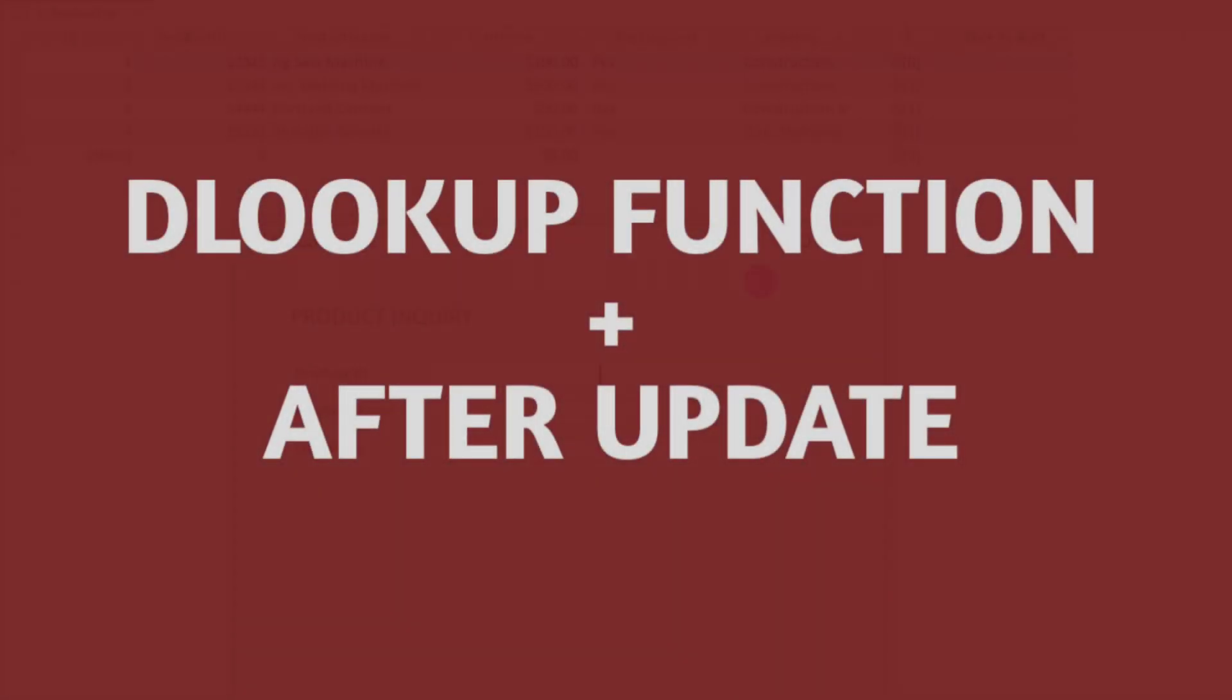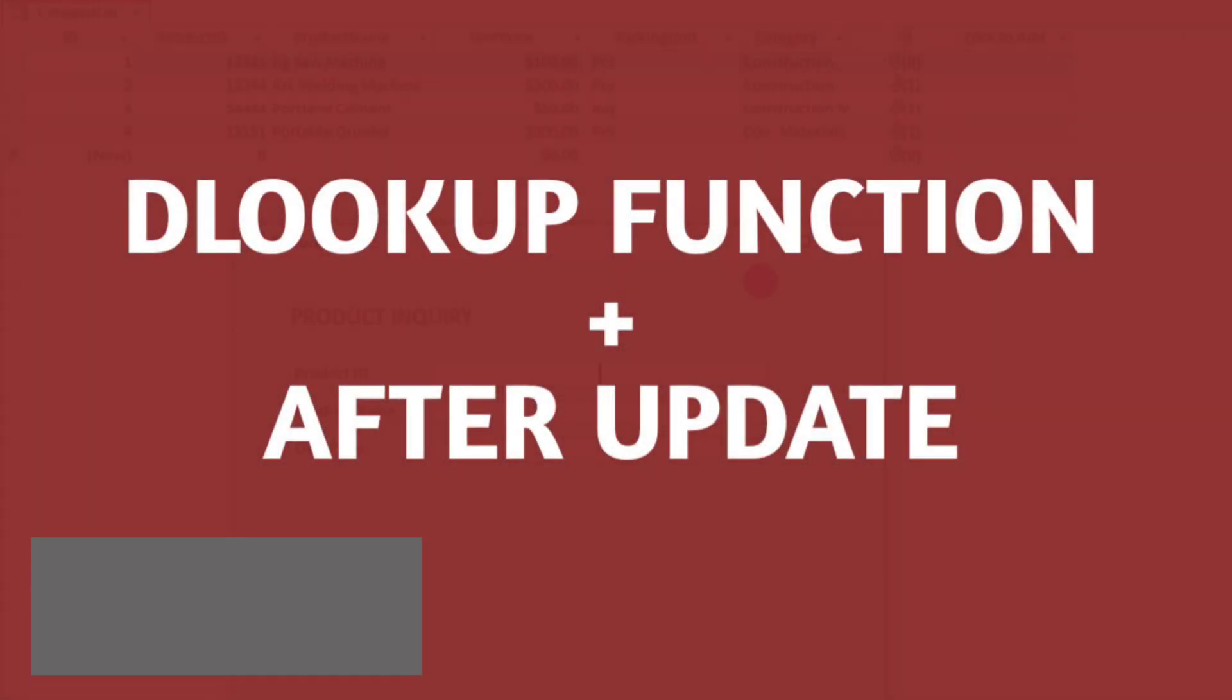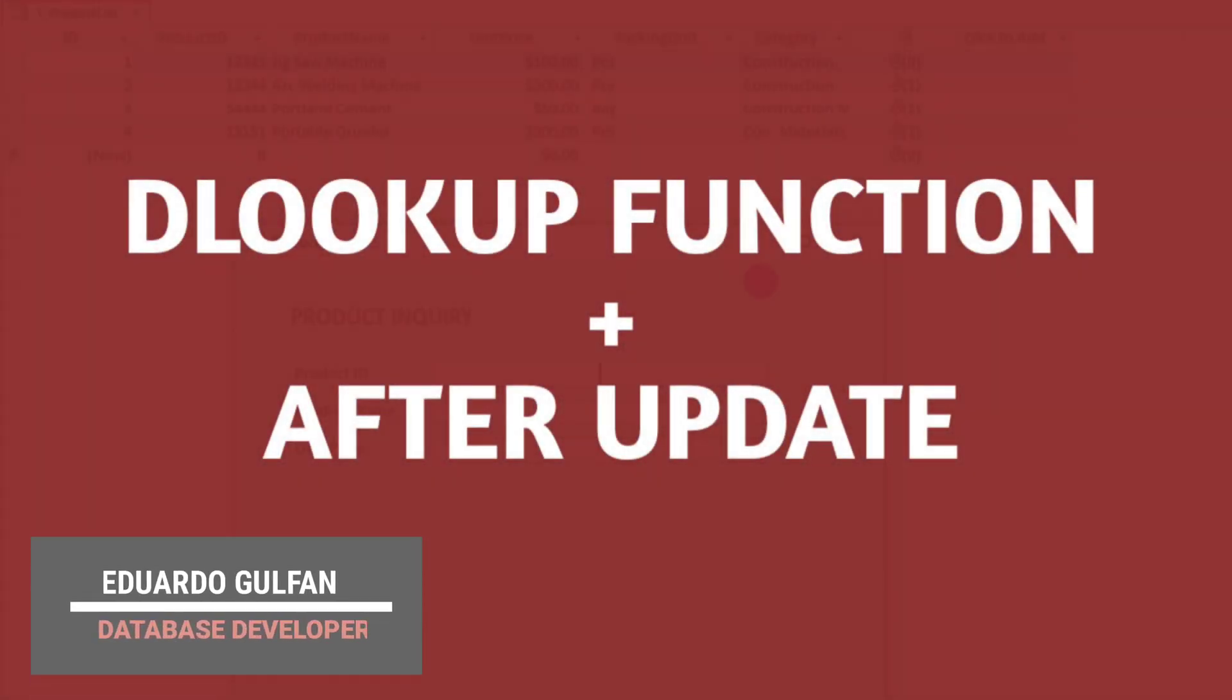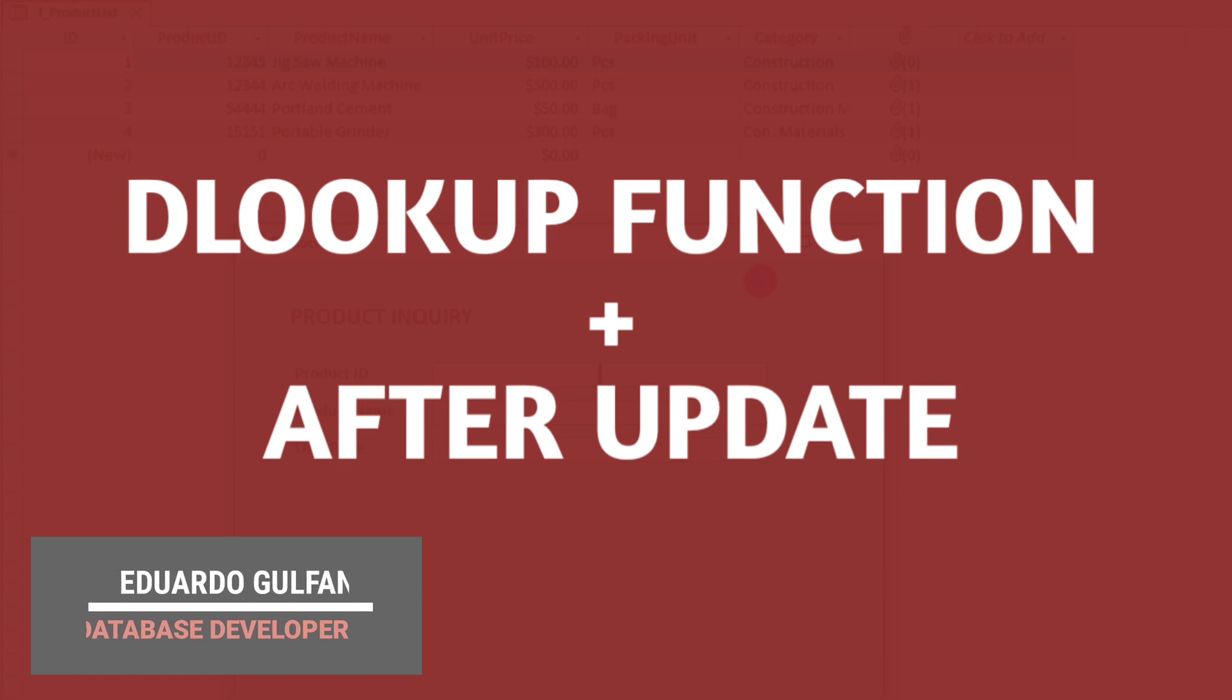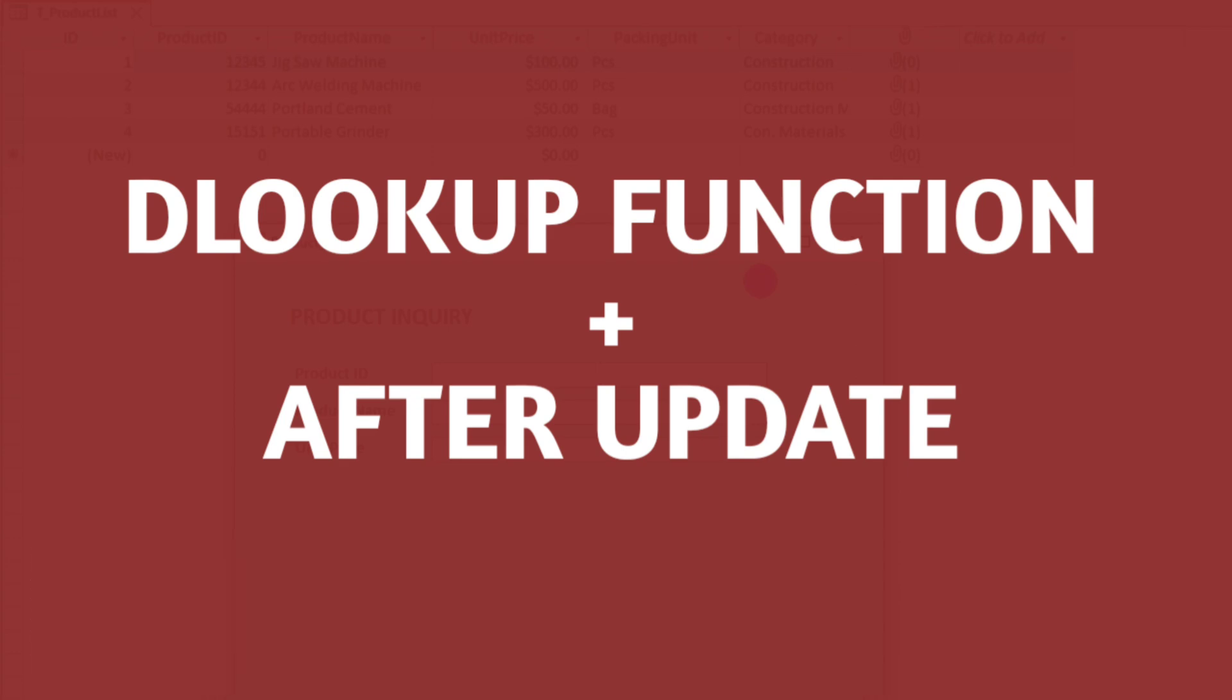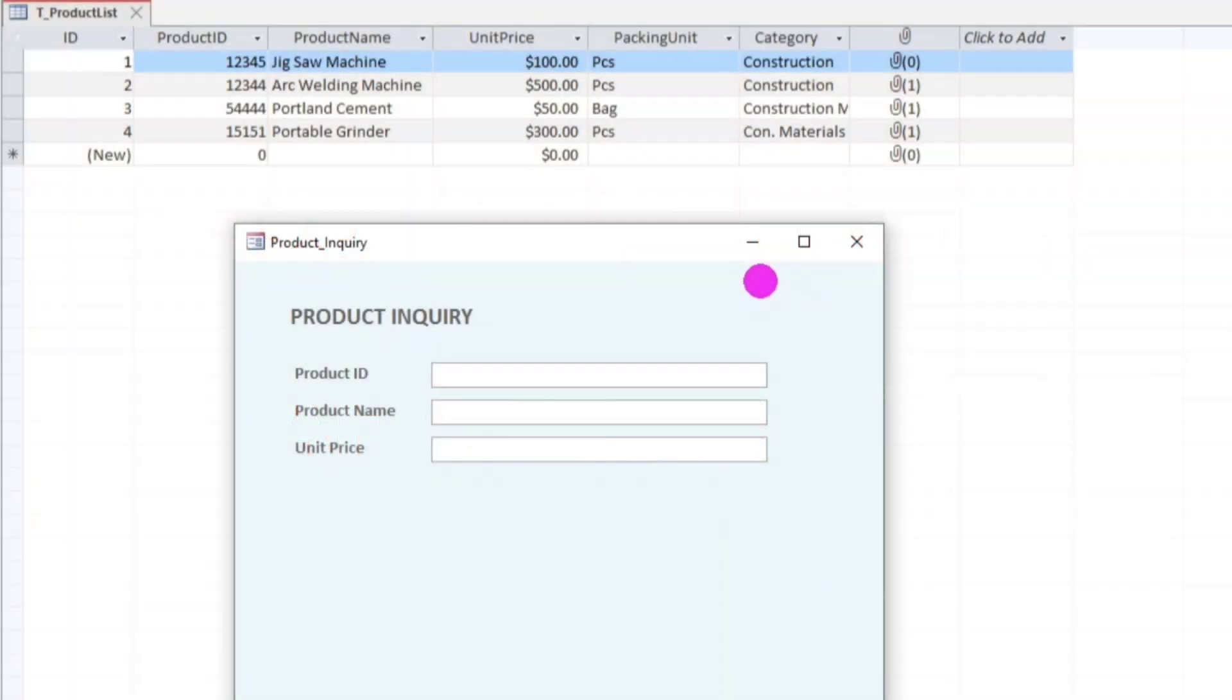Hello everyone and welcome to this channel. By the way, I am Eduard Ogolfan and to give you an idea about this tutorial, about the DLookup function plus AfterUpdate function, I am going to show you my sample.